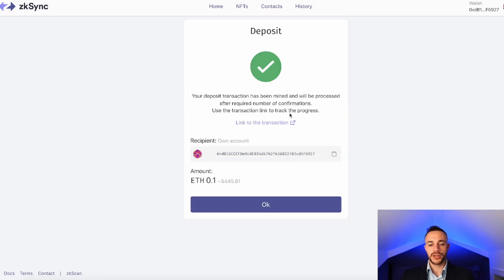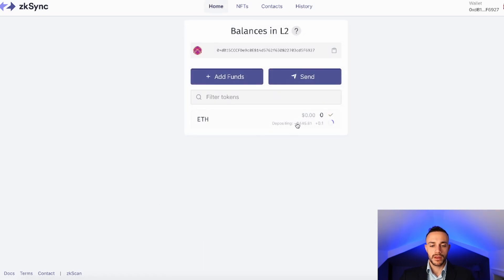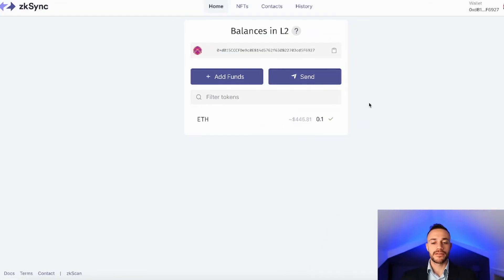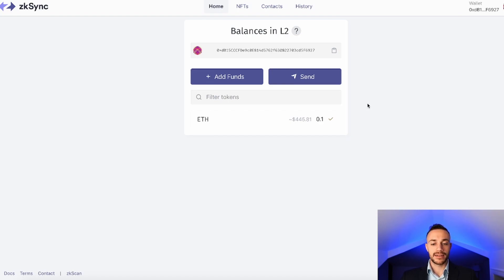We'll confirm the transaction and wait for it to go through. After the first confirmation, hit OK and it will continue to deposit. After a few minutes, my Ethereum arrived in my ZK Sync layer 2 wallet. The first thing we're going to do is send a little bit of Ethereum to another wallet address, which will count as a transaction on the network.